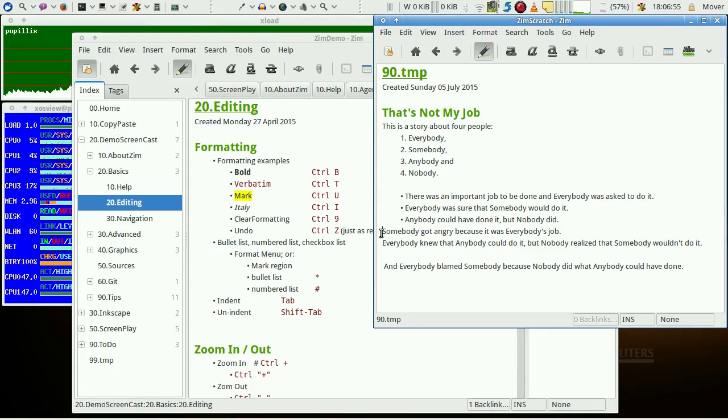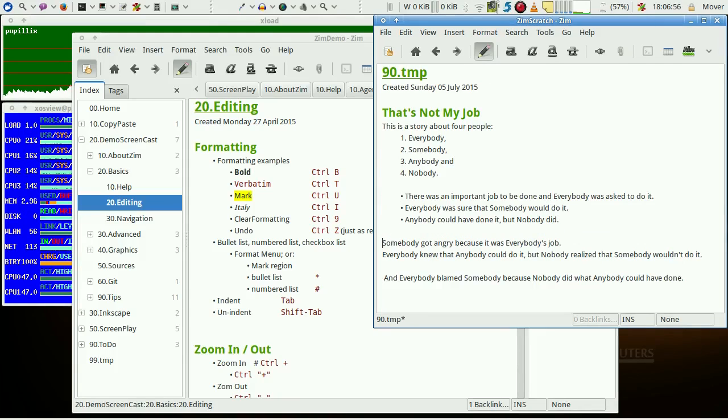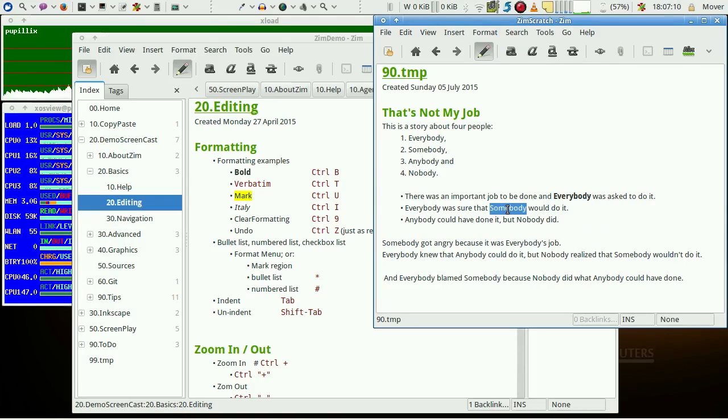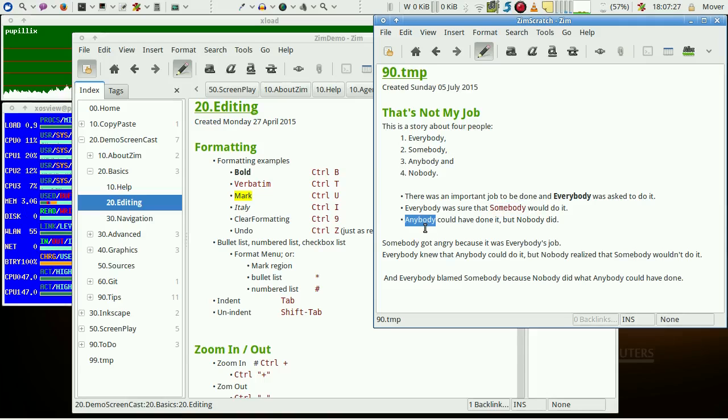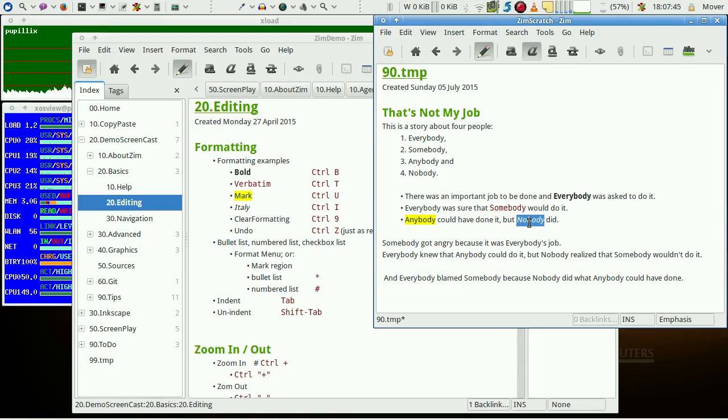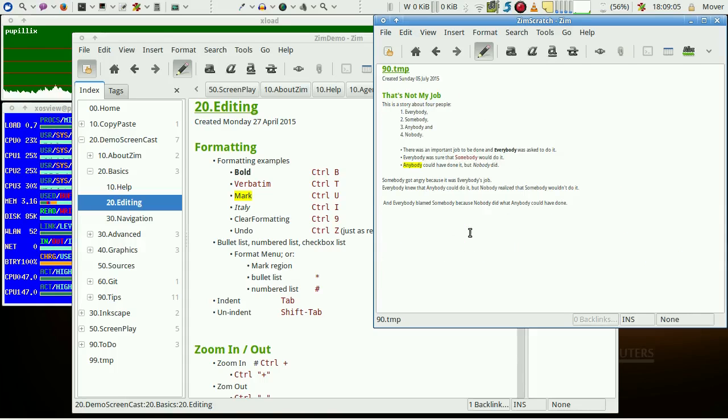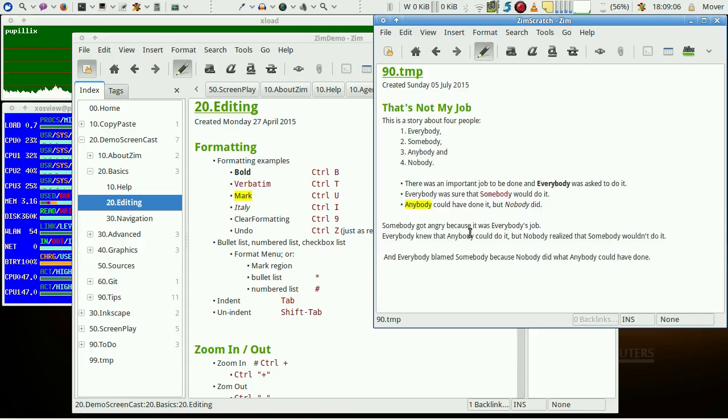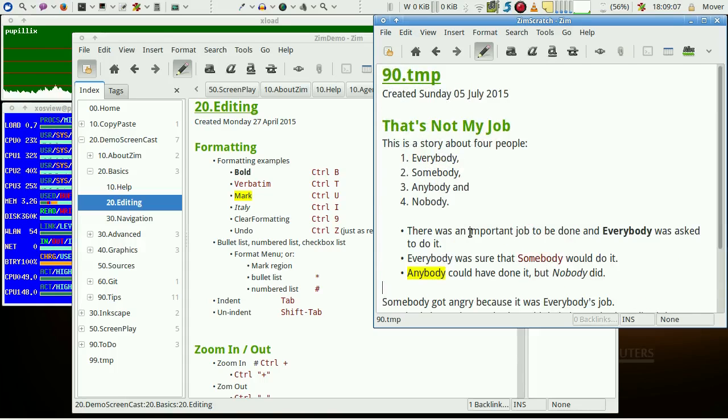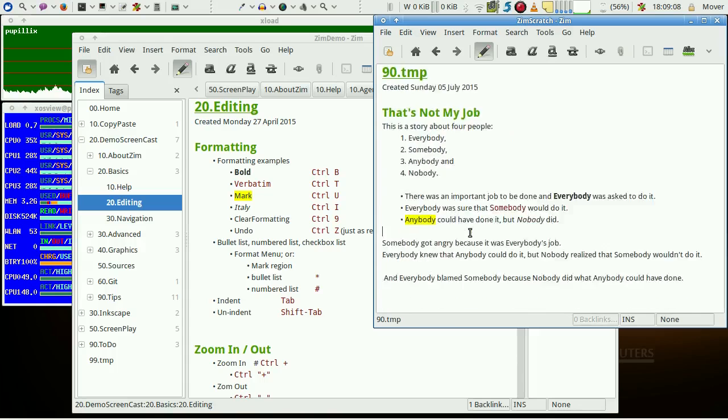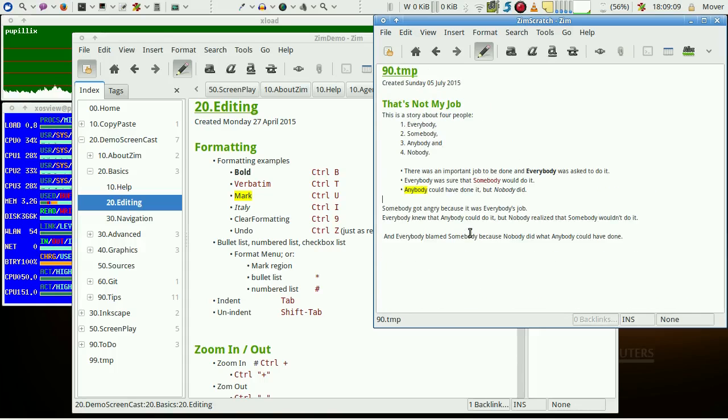A region or a word may be formatted bold or verbatim or with a special mark, and finally in italic. Within a presentation it's nice to zoom in and out with just a keystroke and to come back to normal size with just control zero.